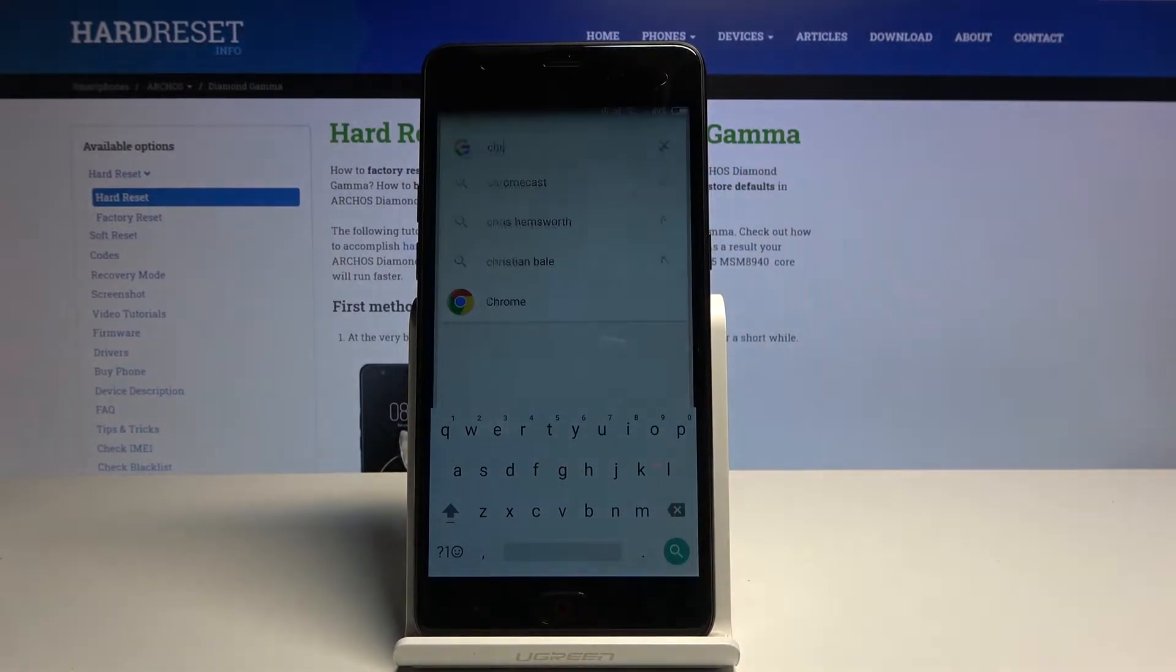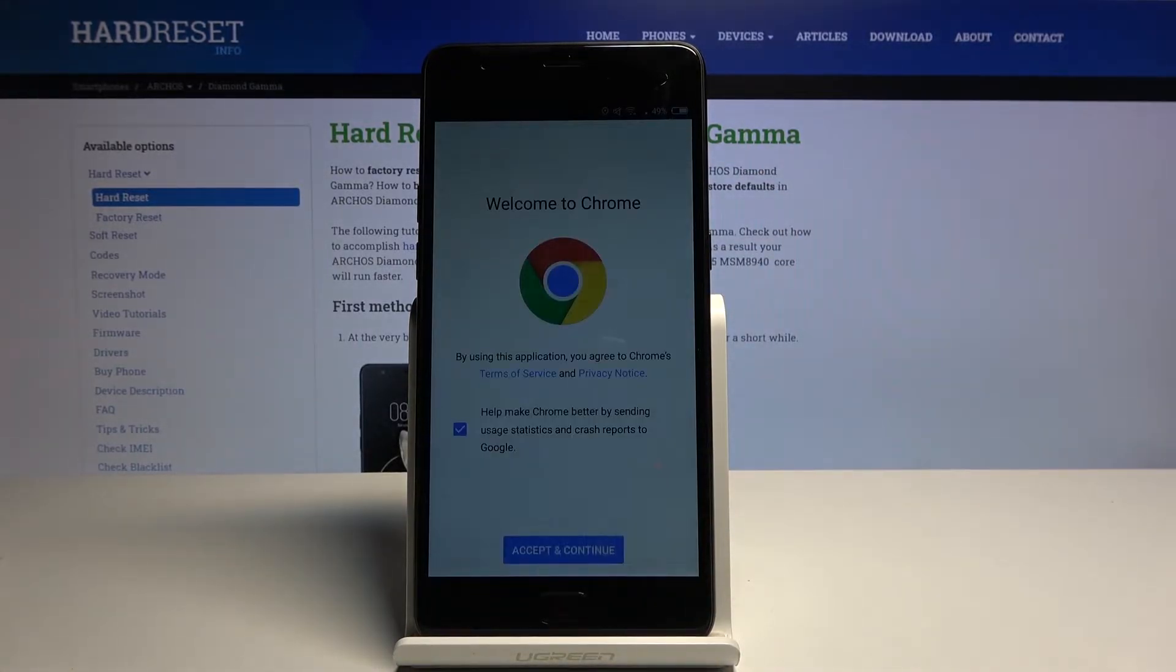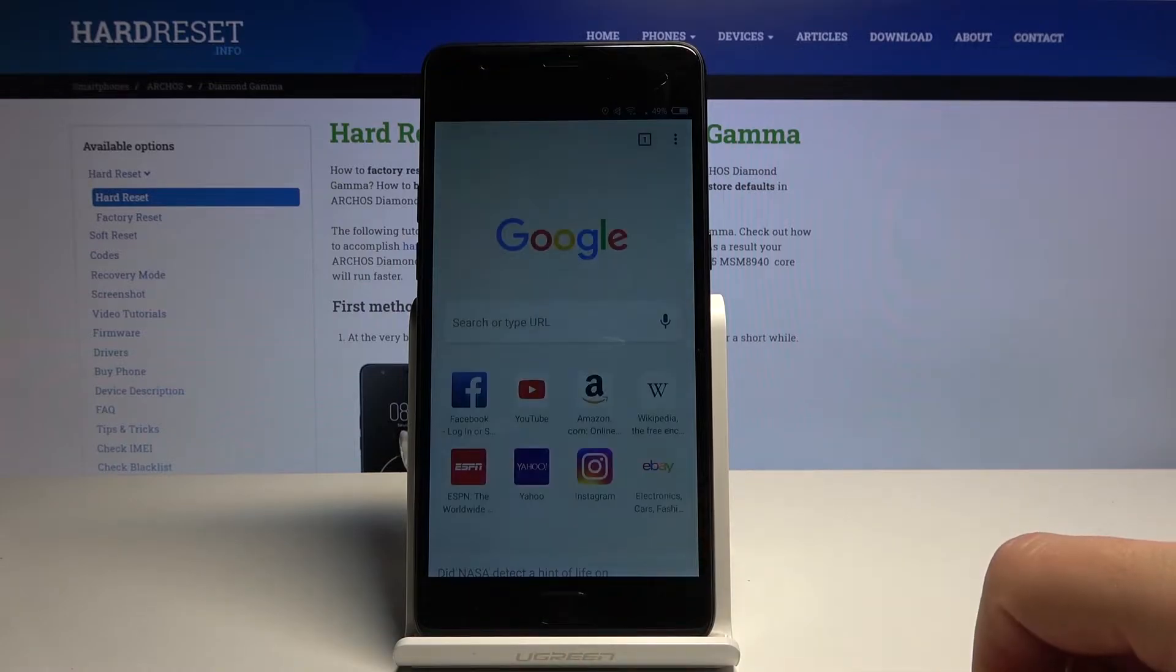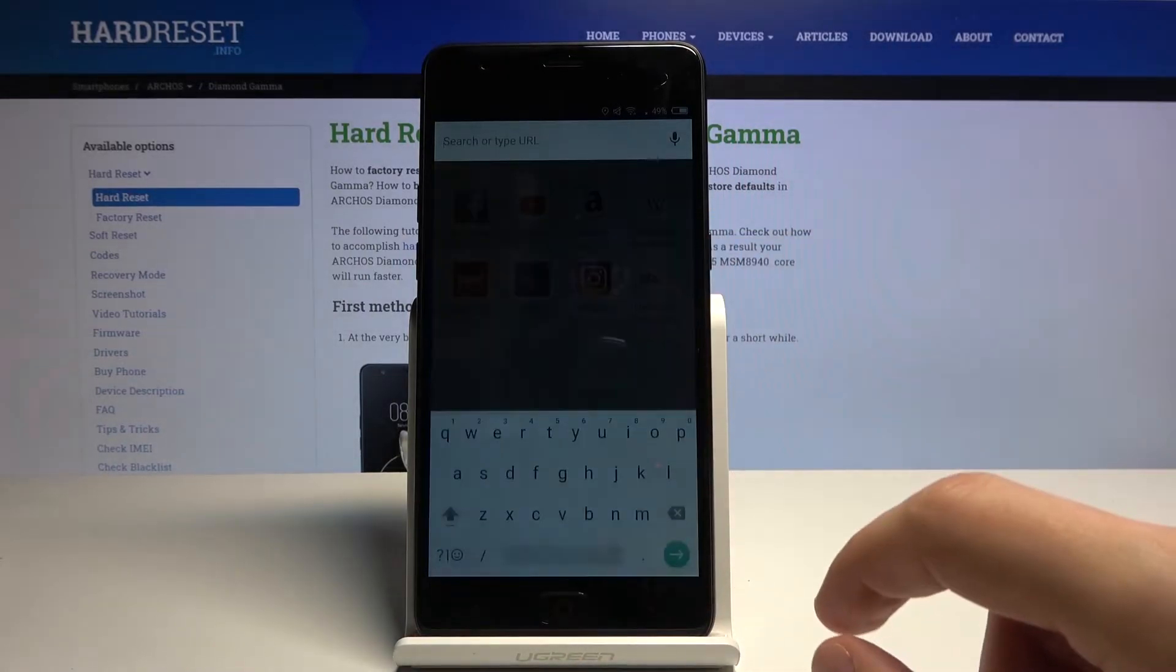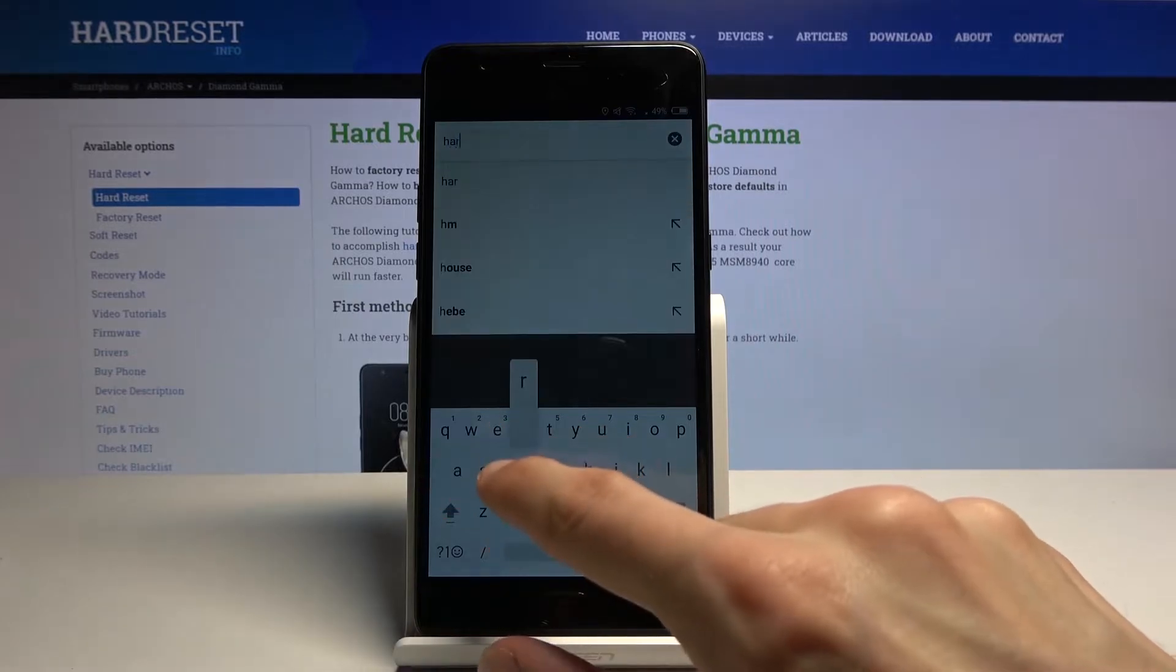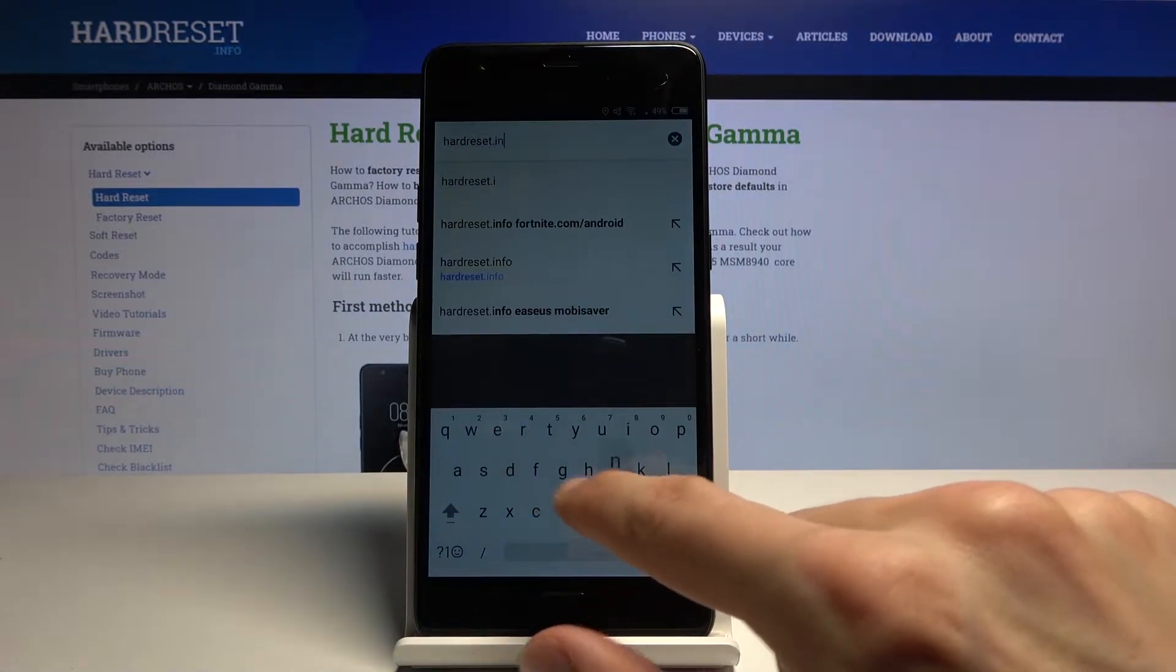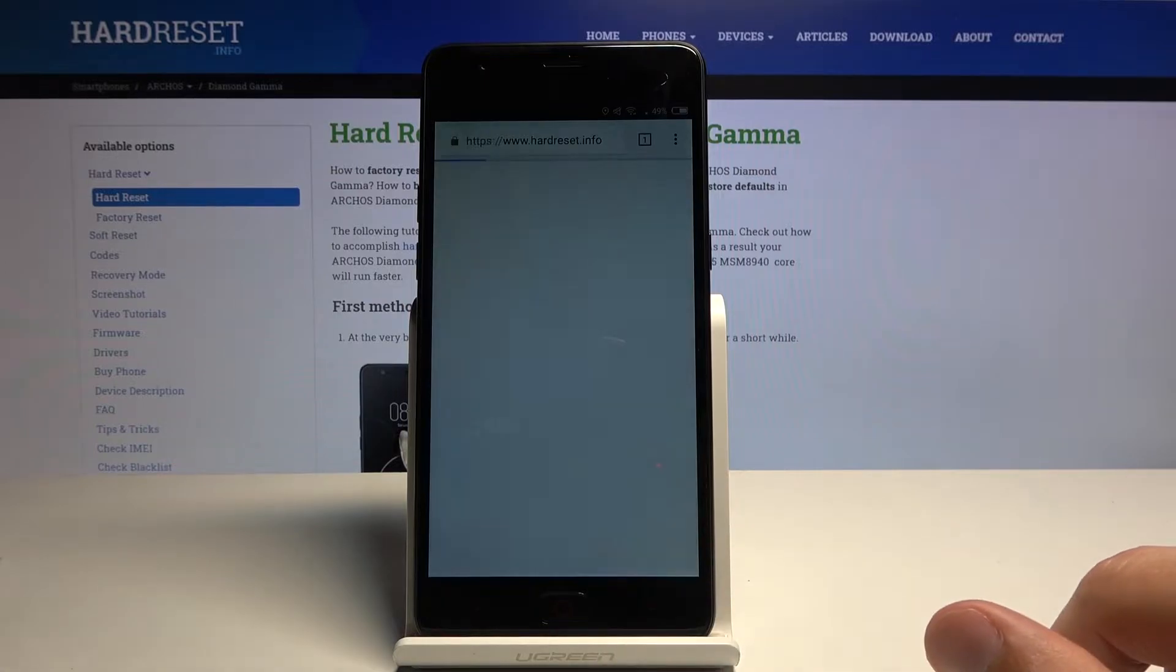There we go, Chrome. Let's accept and continue. Again, No Thanks, we don't want to sign in. And from here you want to navigate to HardReset.info.